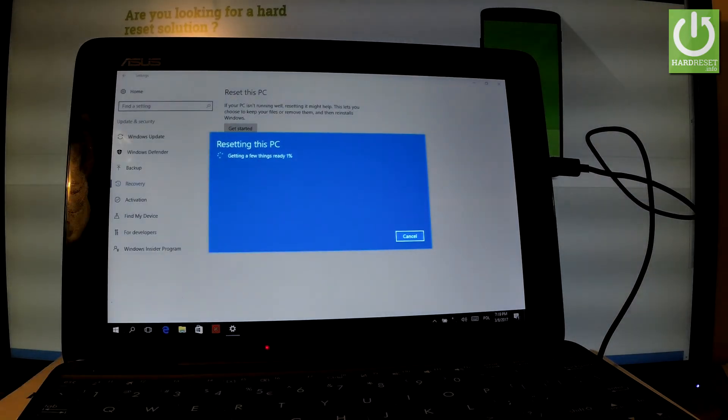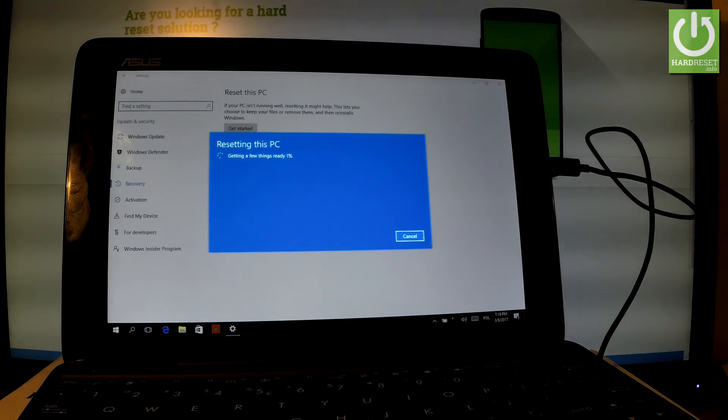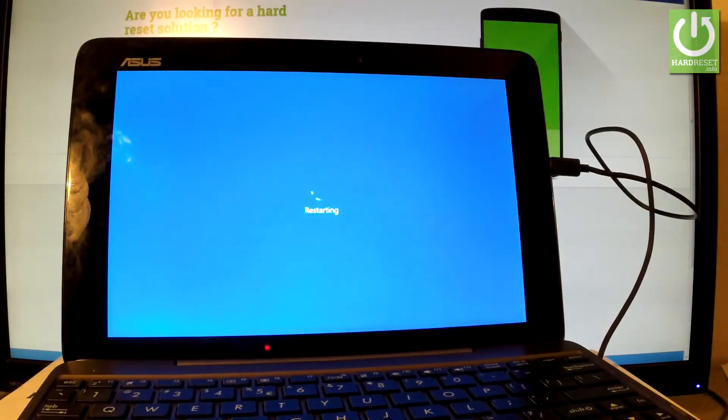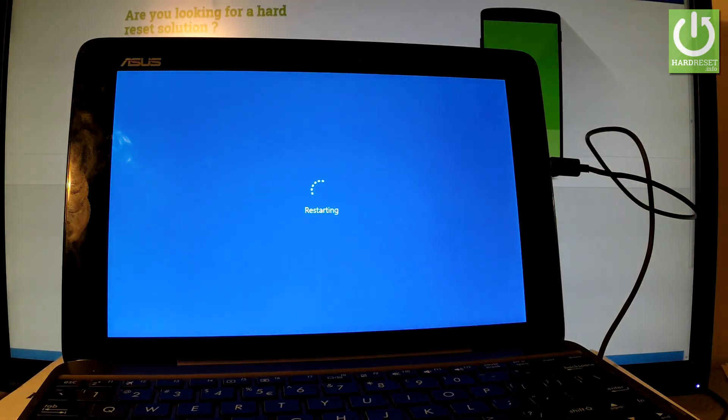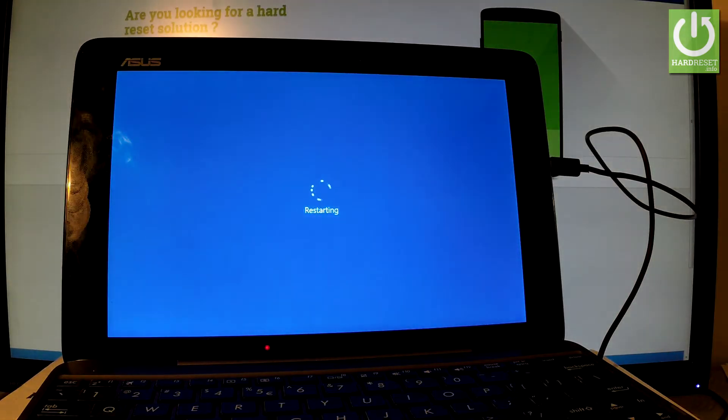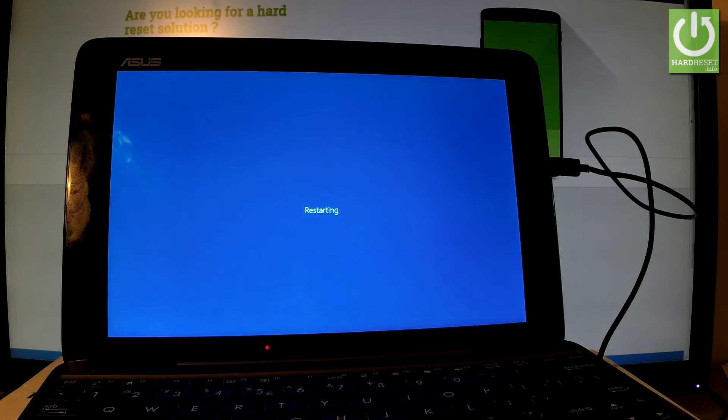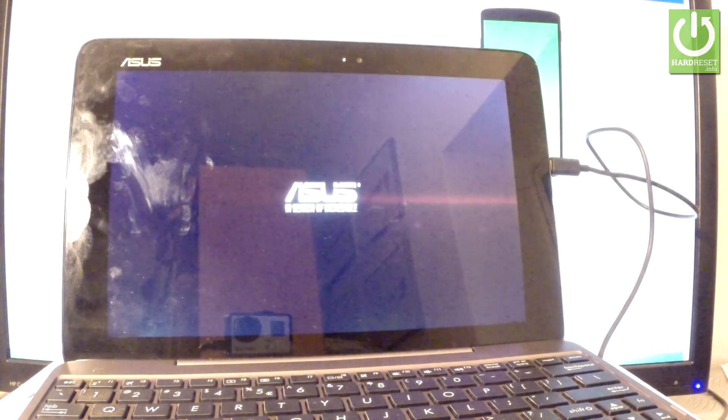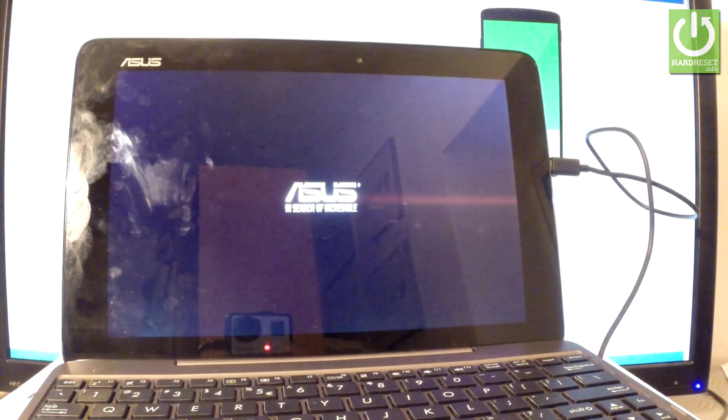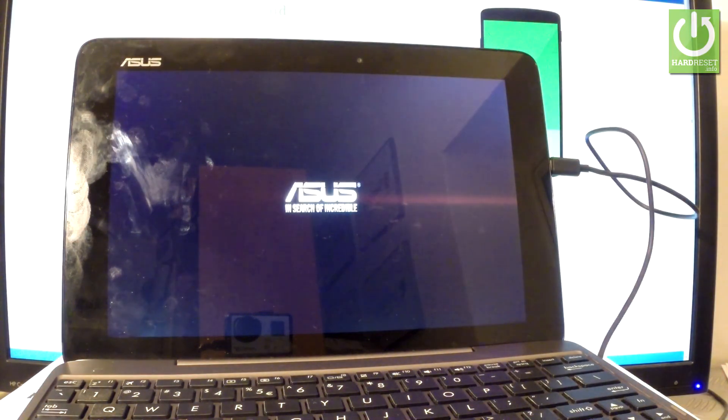The device is now resetting all apps and settings. The whole operation should take a while. Be patient and wait until it's finished. It might take even about 30 minutes. Don't interrupt while the process is running. Wait until everything is completed.